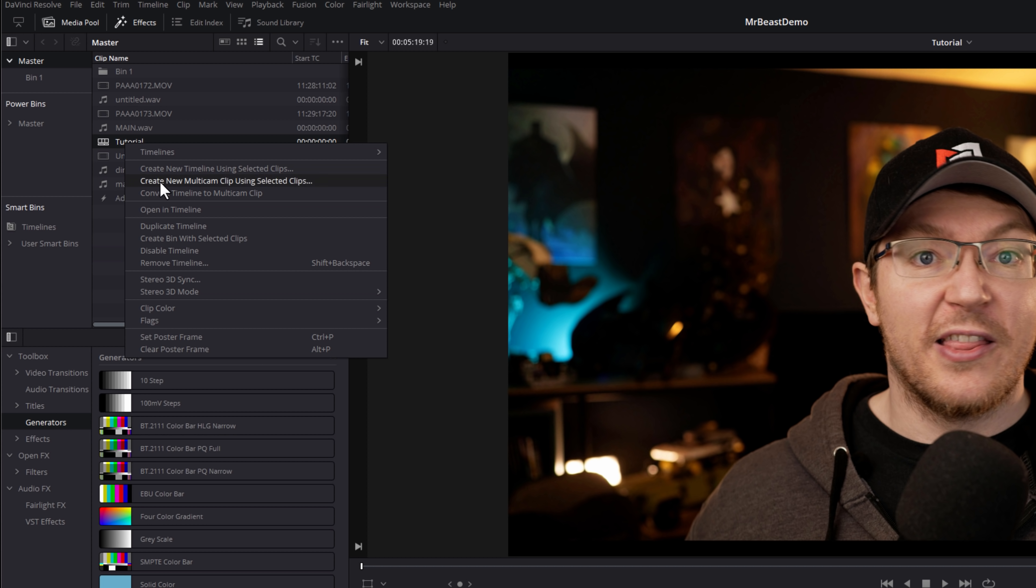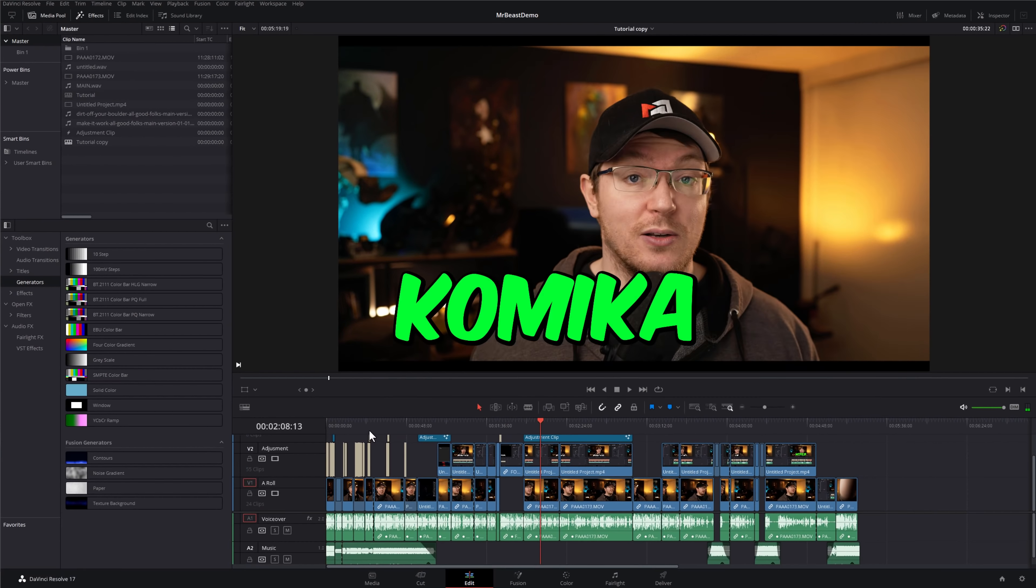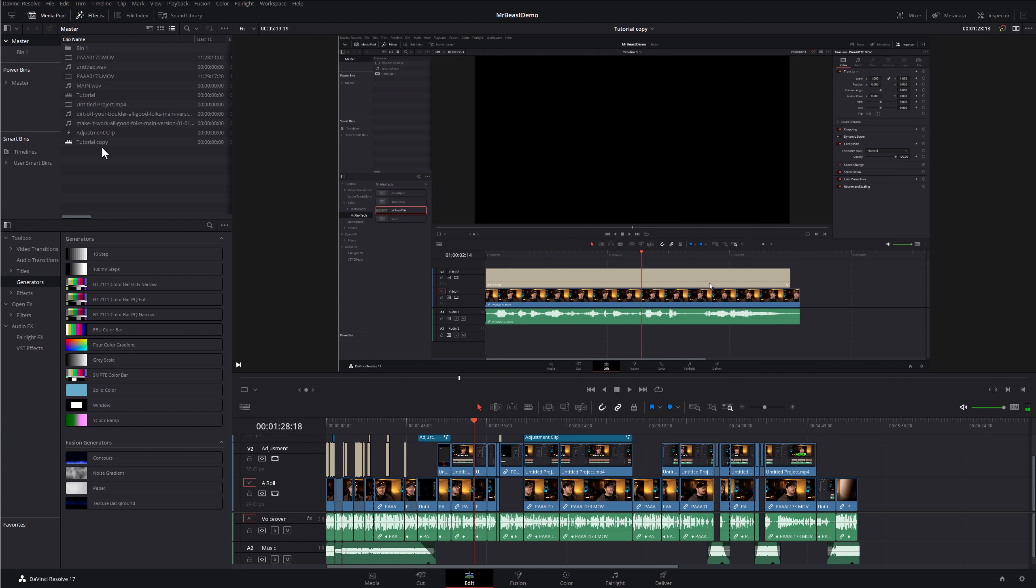All I'm going to do is right-click on this timeline, and then we're going to go to Duplicate Timeline. That'll create a copy. Now I've got Tutorial Copy. If I open that up, you can see it's exactly the same timeline. Now I can either continue working on tutorial, or I can work on tutorial copy.